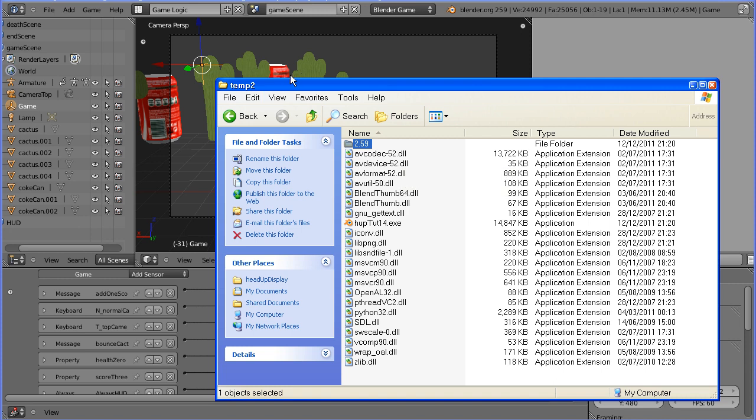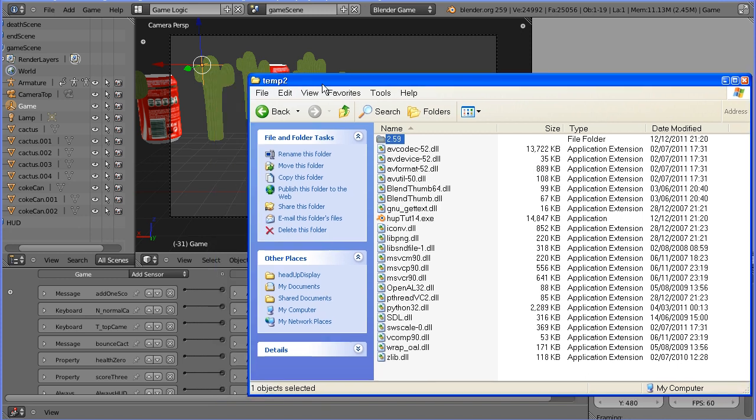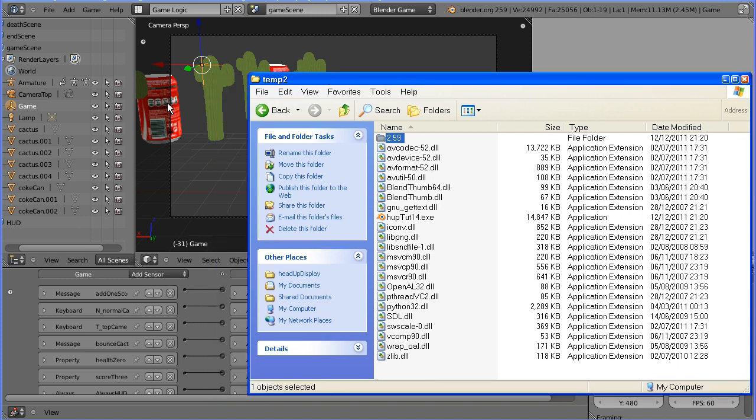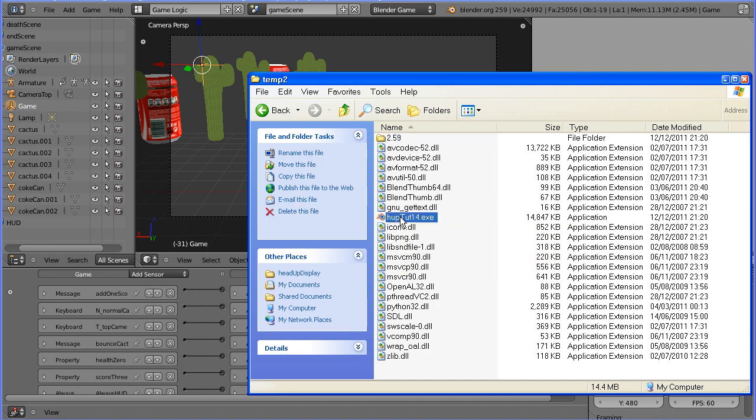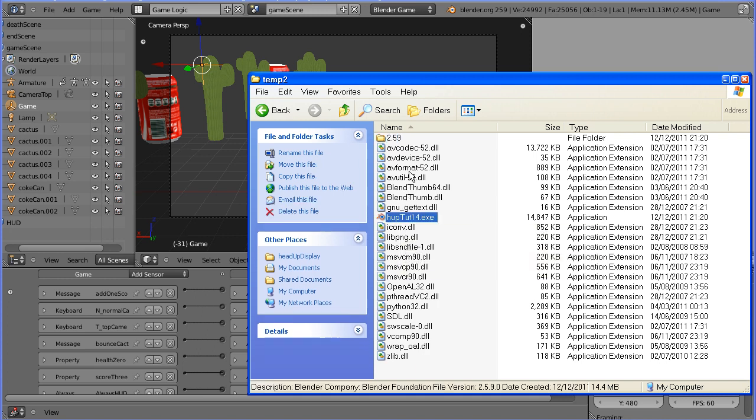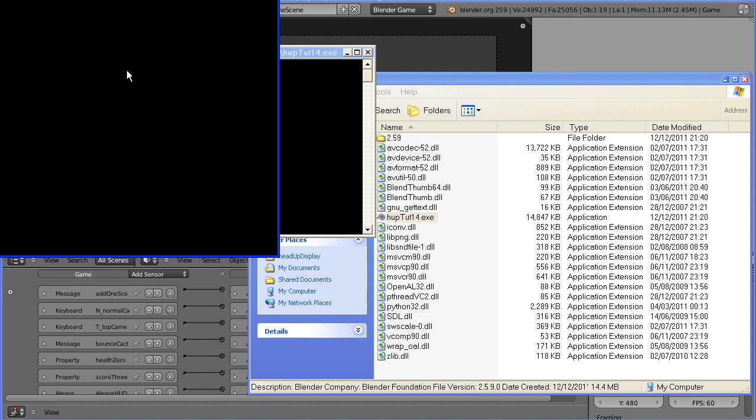In this tutorial I'll show you how to take a Blender game and save it as a game engine runtime. You get a standalone file with support files and when you double-click it you get the game.